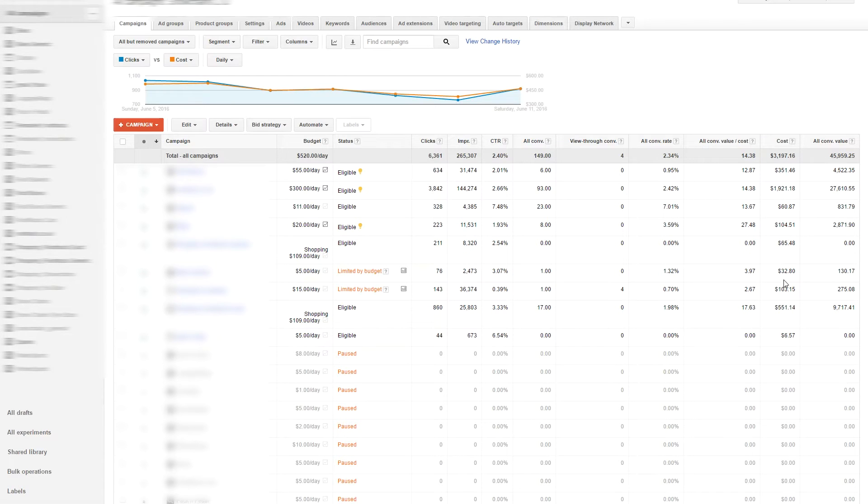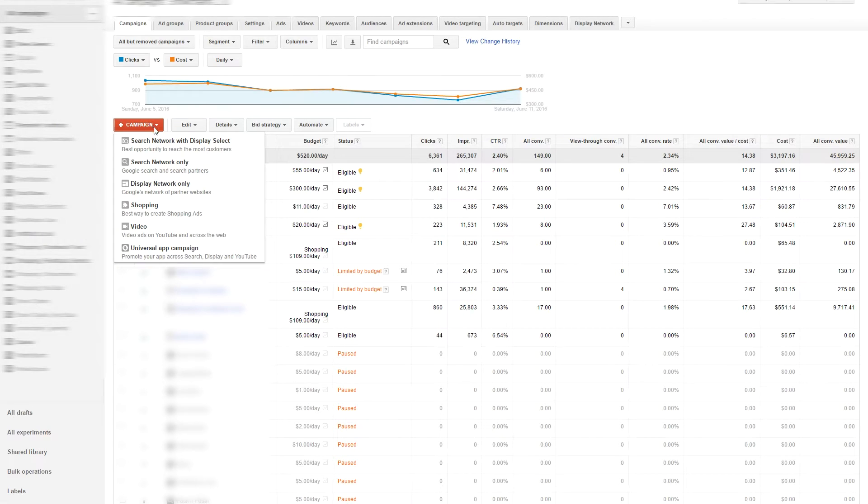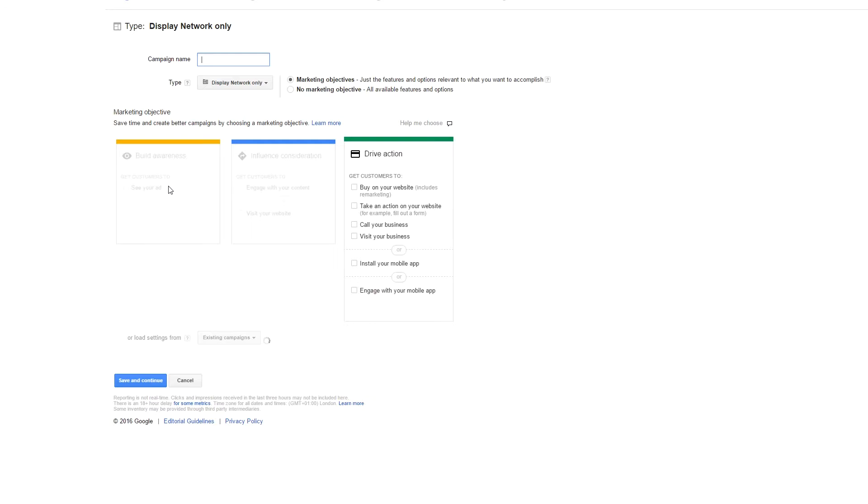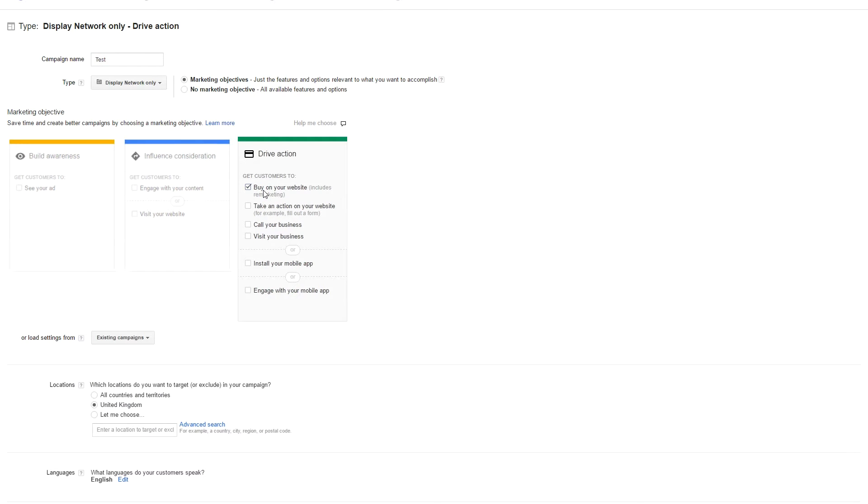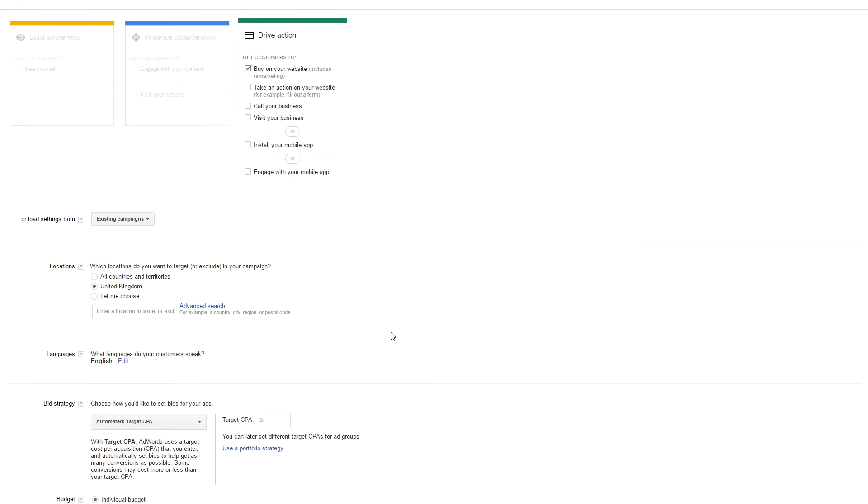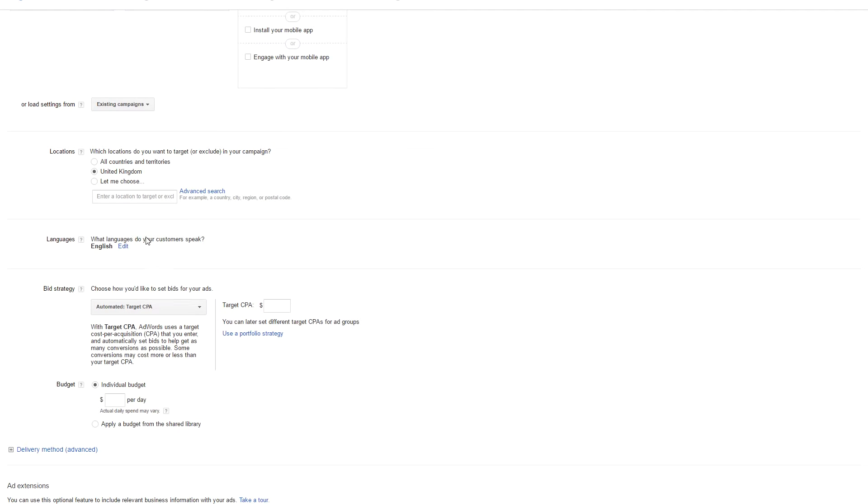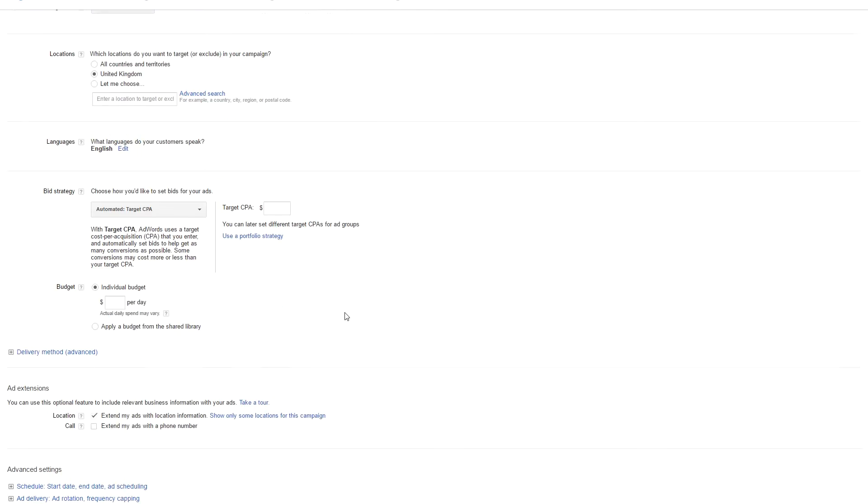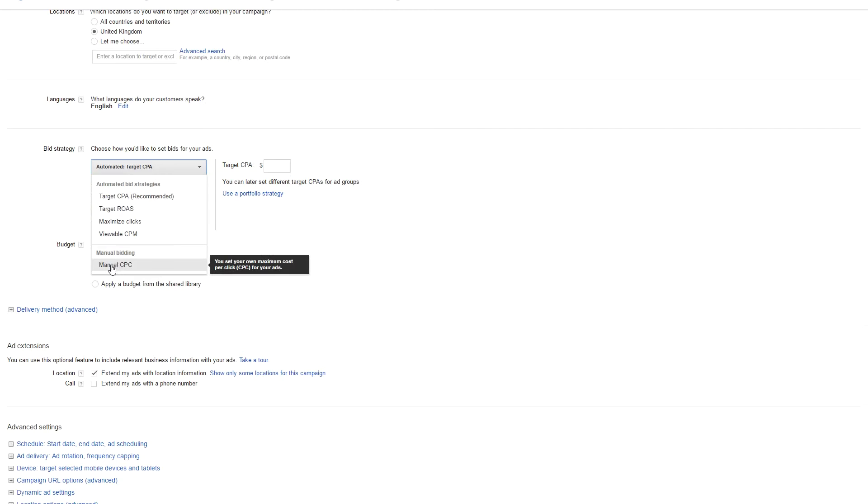Now let's start and create a campaign. What we need to do is go to the red button saying plus campaign and we choose display network. Just give it a name and we want to choose buy on your website. Select your target country. For now I'm going to choose manual bidding and set a daily budget.